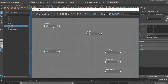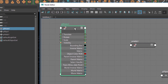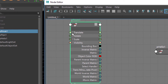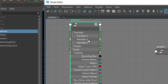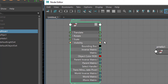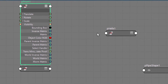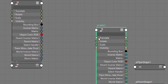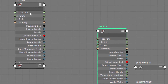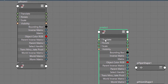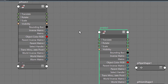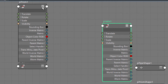Let's open the pPrism node by double-clicking it. We can see the sections, and here we have the translation. Opening the little plus sign, we have translation in three dimensions: X, Y, and Z. The polyhelix also has a translation of three values. We could feed the pPrism translation directly into the pHelix, but we don't want to do that — we want to use an average.